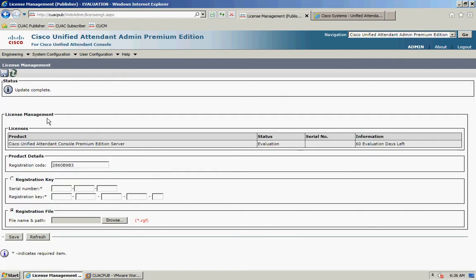You will then see the status go to Update Complete. Looking at the information, you can see you now have 60 days evaluation left. Please note that the 60-day evaluation cannot be extended beyond that. If you have any issues with licensing, contact Cisco TAC — the product isn't supported by Global Licensing Operations, so contact Cisco TAC.